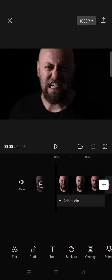Hi everyone, back with me again in this channel. On today's video I'm going to show you how you can easily place text behind a person in a video on CapCut. First, you need to prepare your edit.